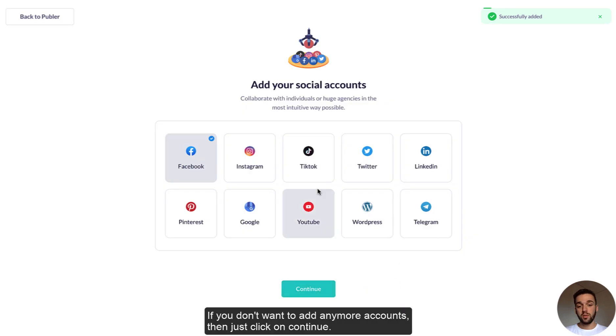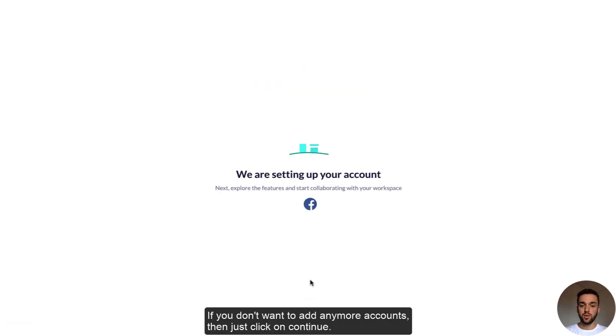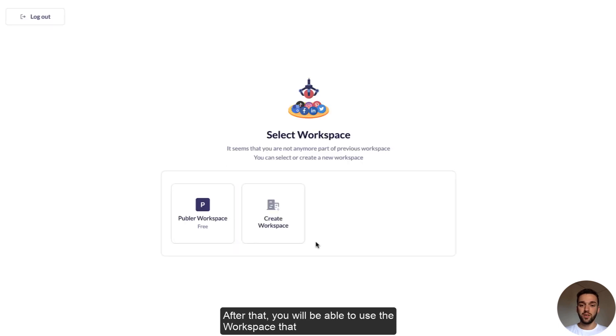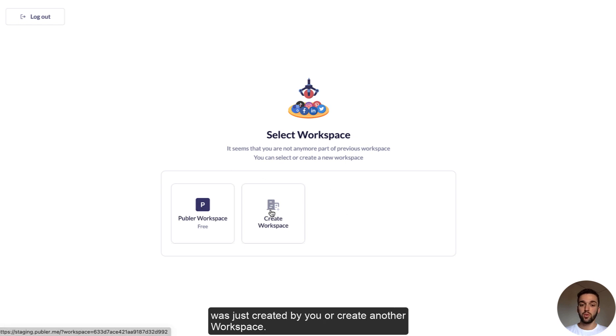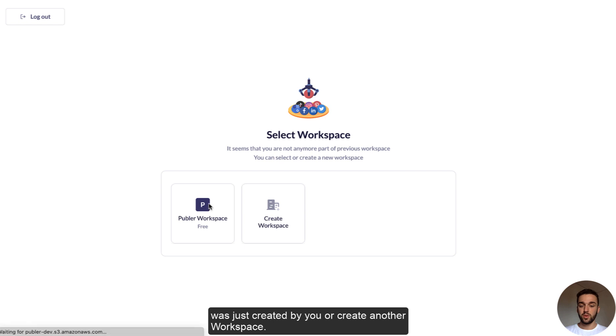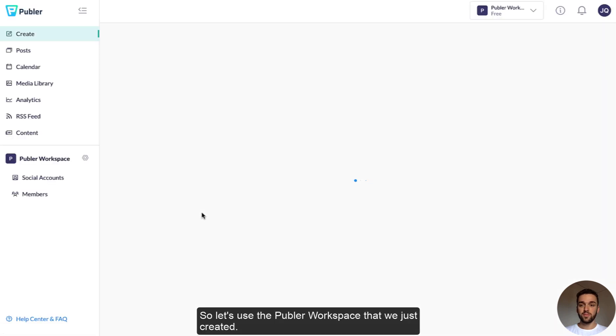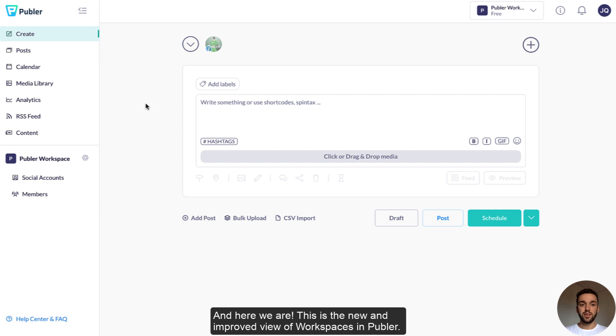If you don't want to add any more accounts, which at the moment we won't, let's just click on continue. You will see that Publer is setting up your account and then after that you'll be able to use the workspace that was just created for you or create another workspace. So let's use the Publer workspace that we just created and here you are.